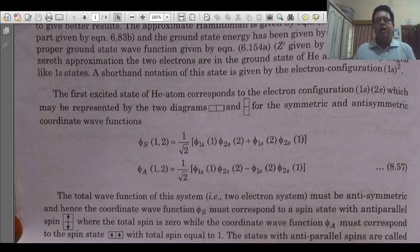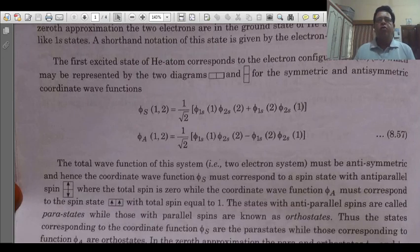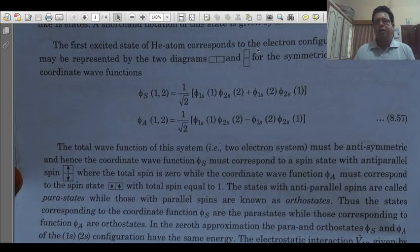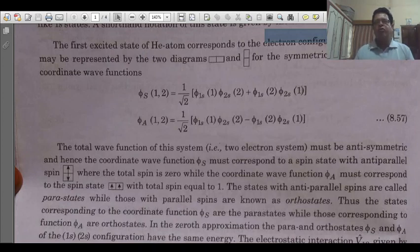We know that the helium atom has two electrons. In the ground state, the helium atom is in hydrogen-like states — that is, 1s states — so we can show in shorter notation the electron configuration as 1s². But for the excited state of the helium atom, the electron configuration is 1s2s. So for the first excited state of helium, the electron configuration is 1s2s, which may be represented by two diagrams.